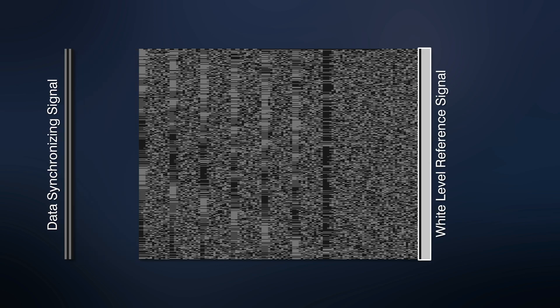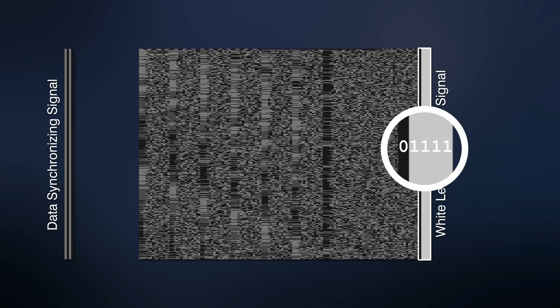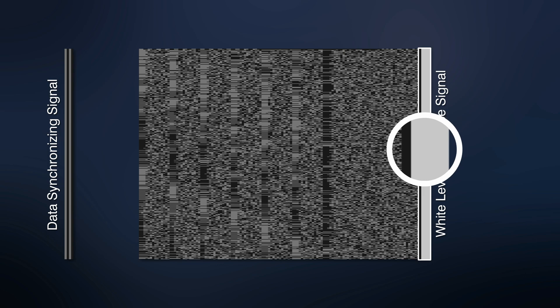The block on the right is the white level reference signal. This block is used to evaluate the brightness level of the image. Like the previous block, this one is also filled with the same sequence for all lines. The reference signal's color here is a logical one.